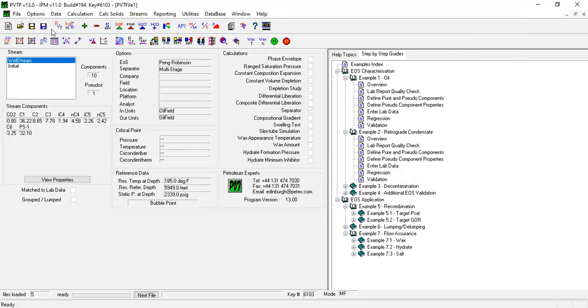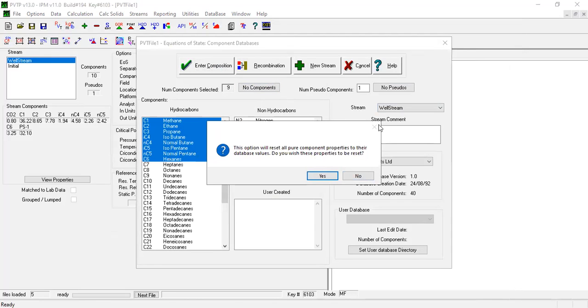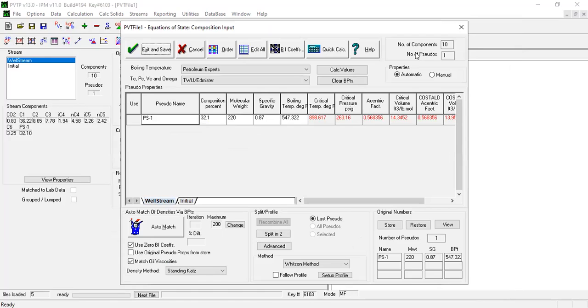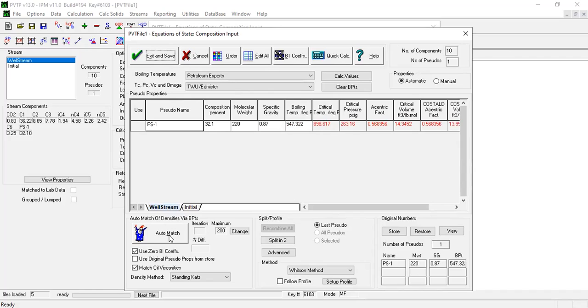And then we will go back here and then the pseudo component, enter composition. Okay, so the properties. By the way we need to find the automatch, this one. Still currently we are here. Now we click this one, we will press this automatic or automatch button.